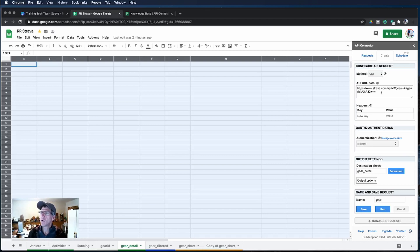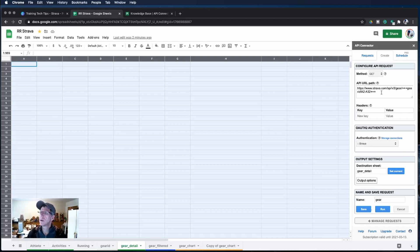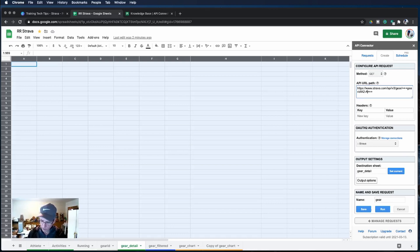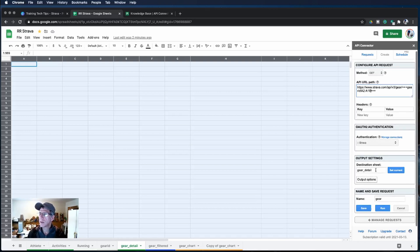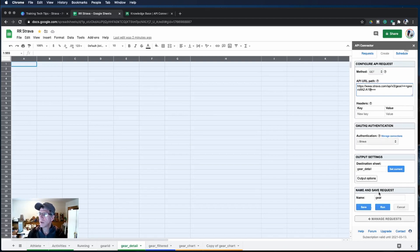I have all of the gear on the gear ID sheets from A2 to A32. Actually it's A19 so let's change that to A19. We're going to authenticate with Strava and we're going to put the details onto the gear sheet and we give it a name of gear.